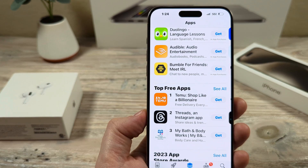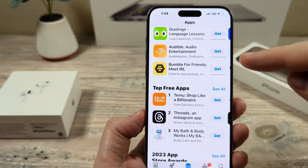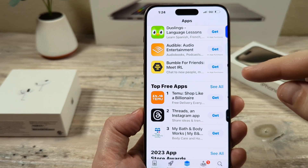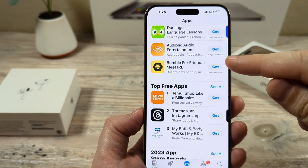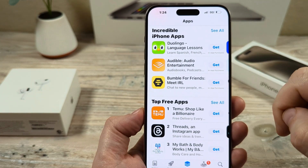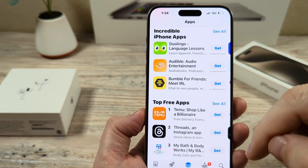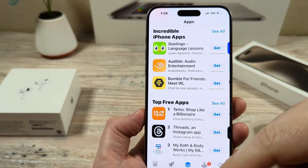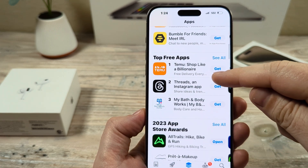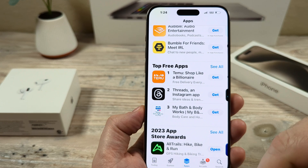Hey guys, welcome to another Mr. Mutech video. Today I'm going to show you how to stop iPhone from asking for reviews and ratings. You may have noticed after downloading or installing one of your favorite apps, you get a pop-up just randomly and it asks you, hey, do you want to rate this? And you say no, and this keeps happening every time you open or download new apps. I'm going to show you how to stop this from happening moving forward.